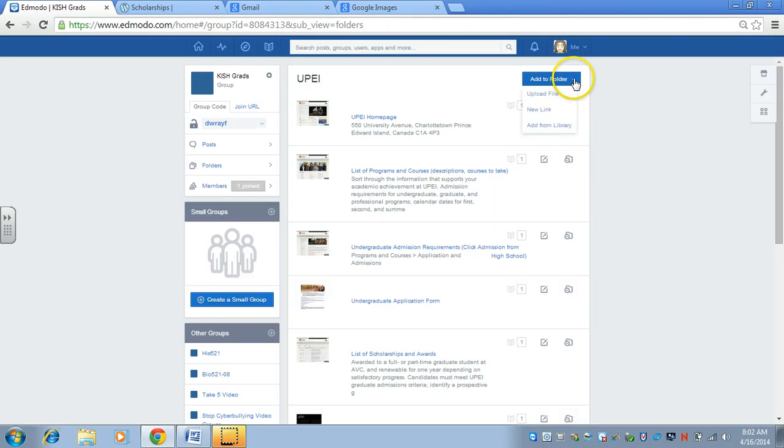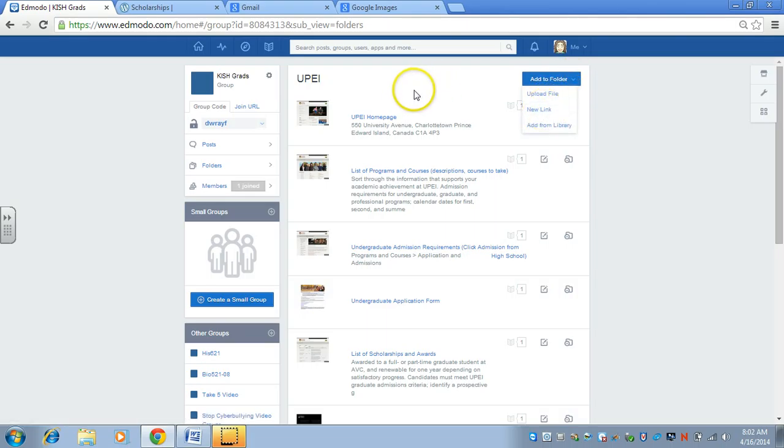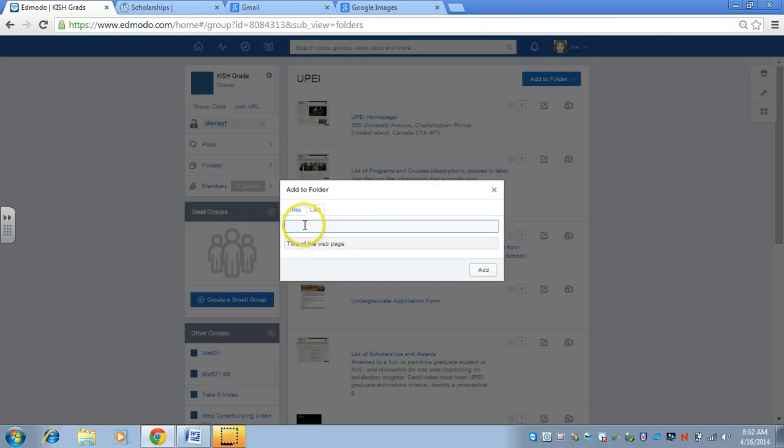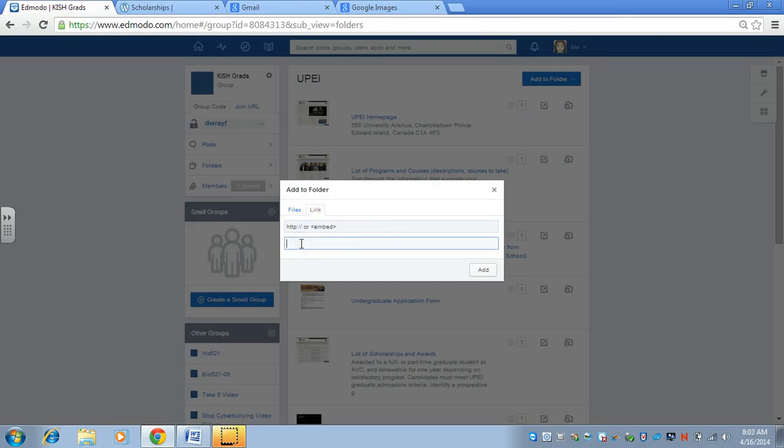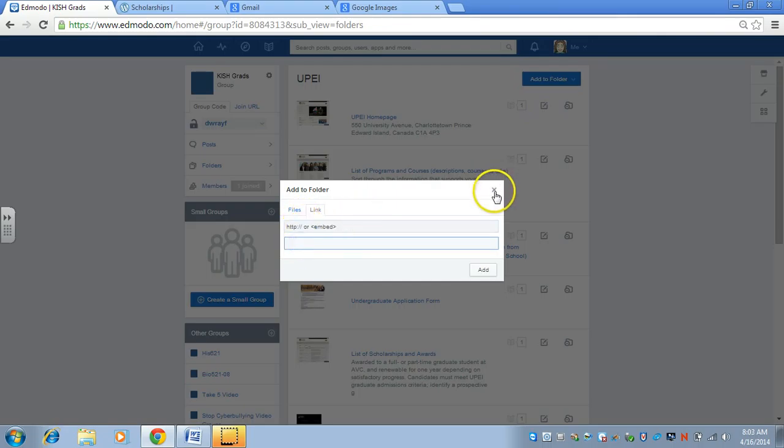I made one for UPEI. If I click on UPEI, then I added the links. You just go add to folder and then new link. If I put in new link, then I'd copy and paste the URL and then give it a meaningful title.